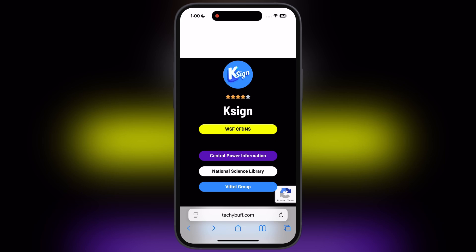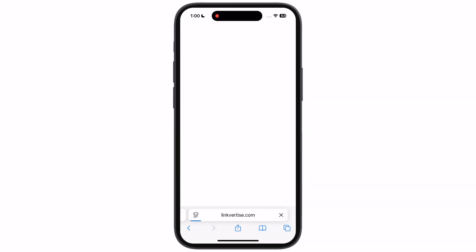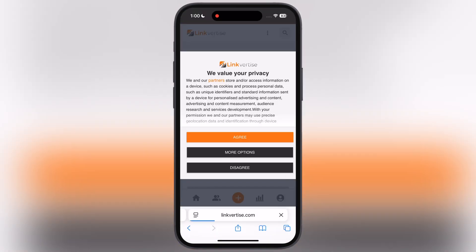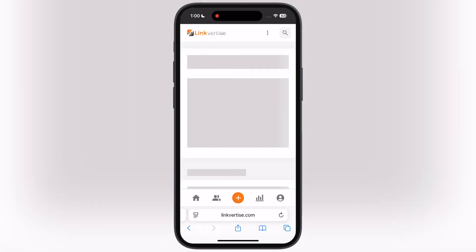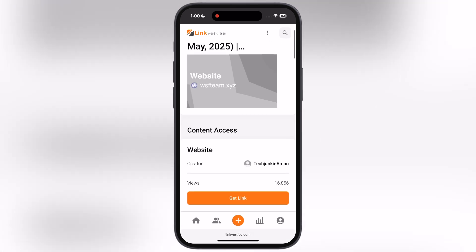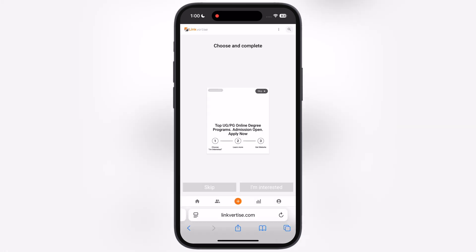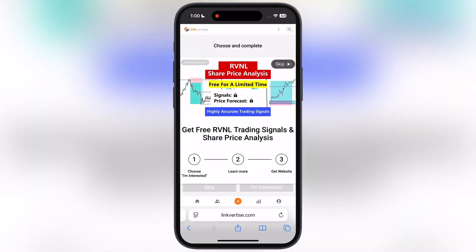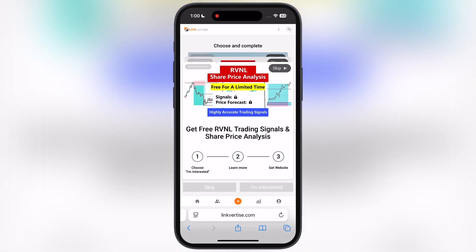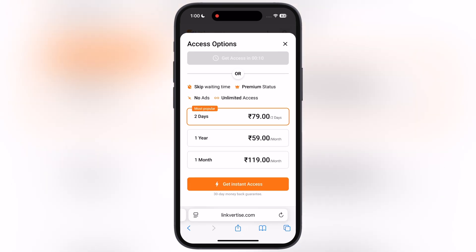Now tap on the WSFCF DNS button and you will reach the Linkvertise page. Now simply tap on the Get Link button, after that simply tap on the Skip button at the corner of the ad, and wait for the countdown to end.